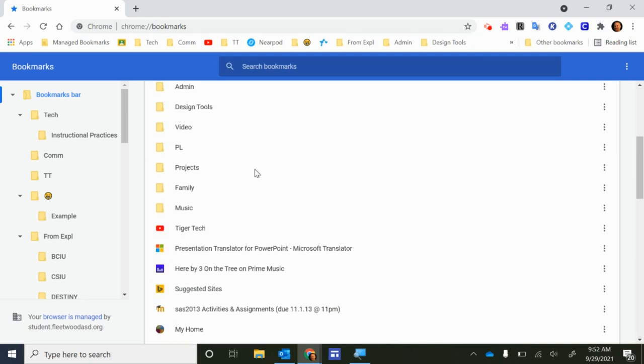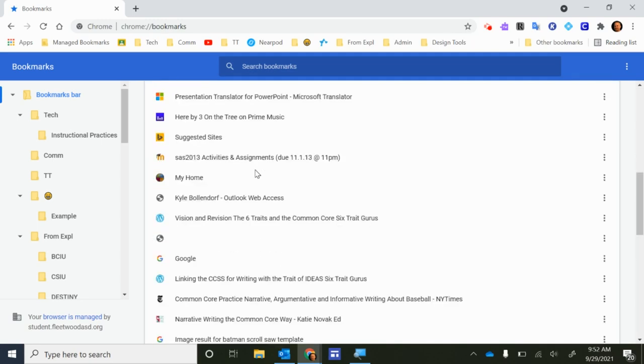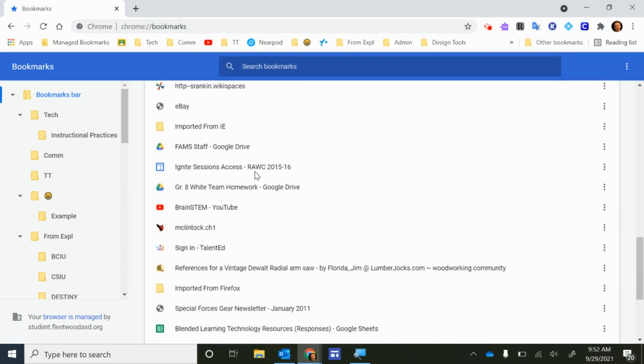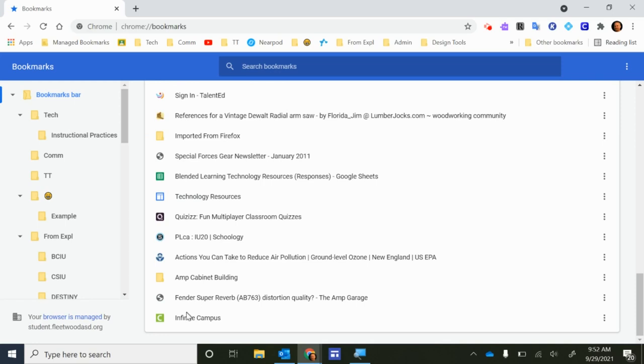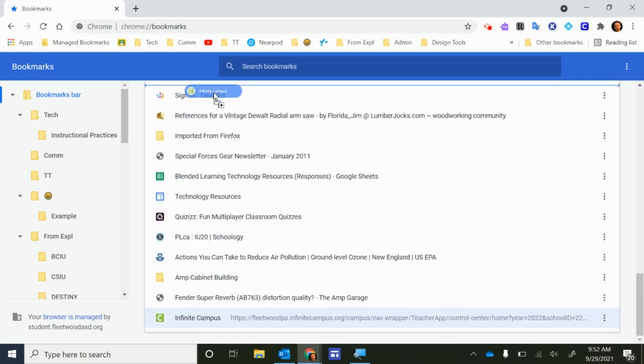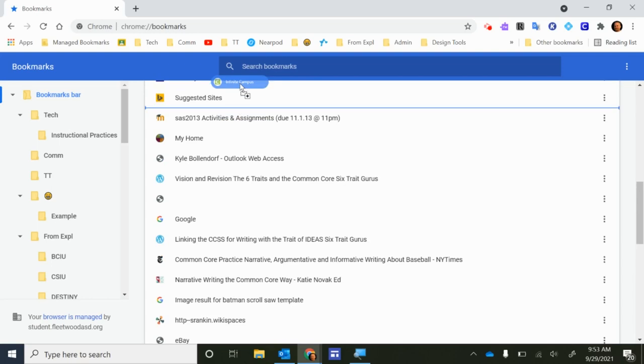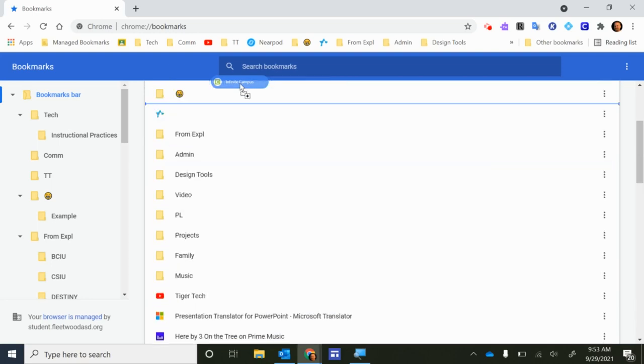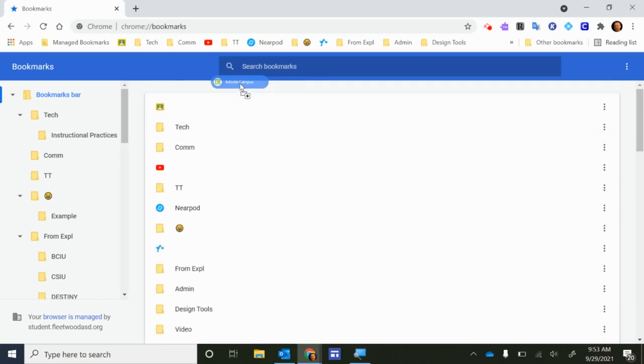The other thing you can do is take some of these hidden bookmarks and move them up to the visible bookmarks. So I'm going to take Infinite Campus at the bottom as an example. I'm going to click and drag that up here near the top. It will move and scroll all the way to the top.